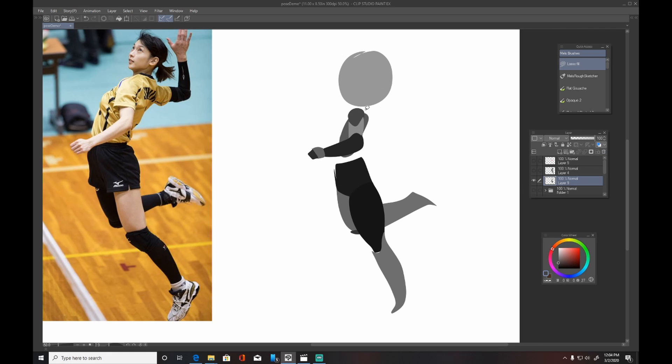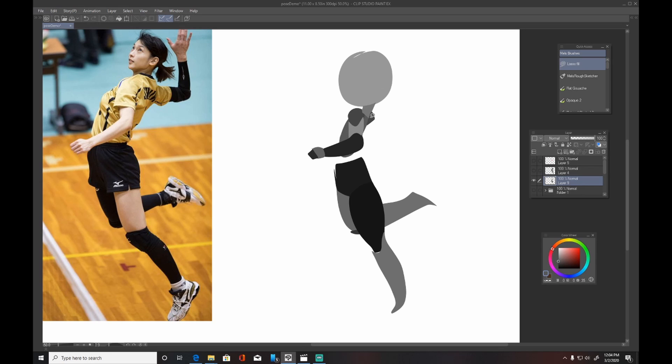And then I would take these things and then draw over them. Just, you know, the form is all there. Now I could lay the lines on top of it and flush it out and refine it and clean it up. And, you know, it's just another way of looking at a workflow.